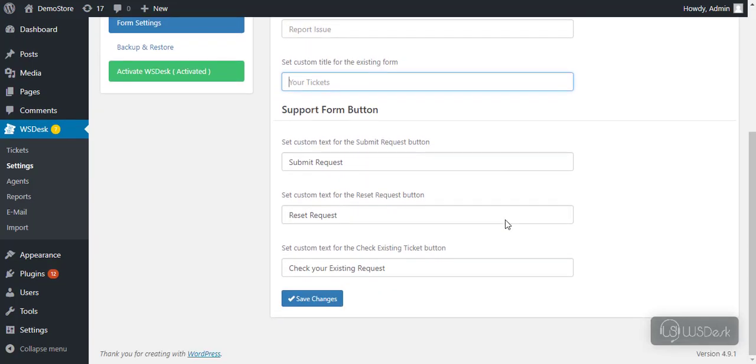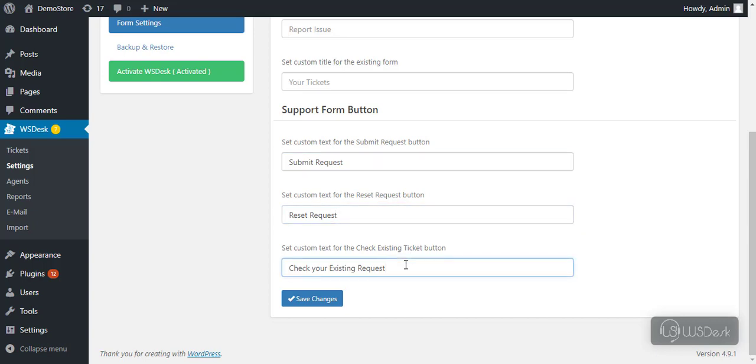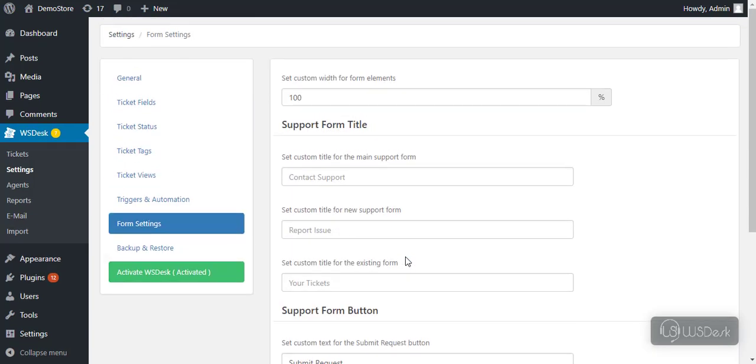In like manner, you can specify desired title for submit button, reset button, and the existing ticket request button. Finally, it's time to move to the tickets dashboard.